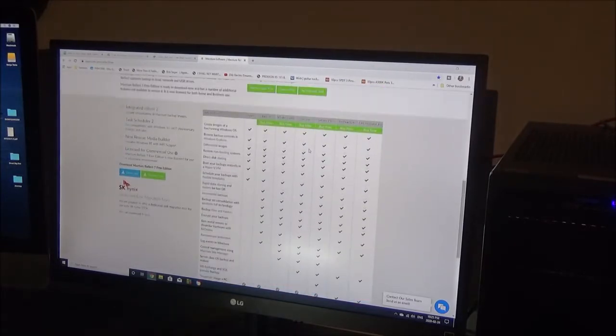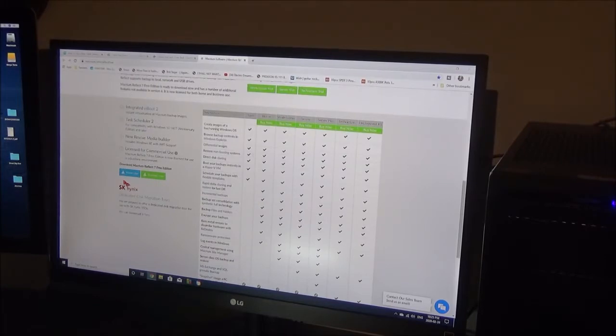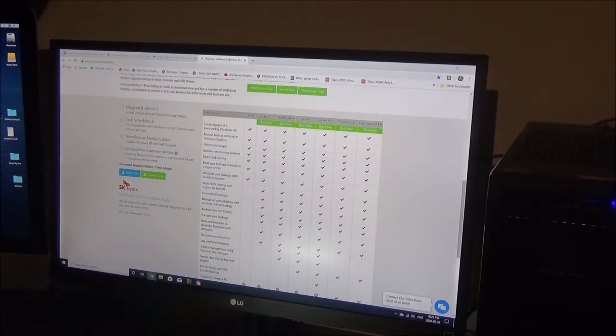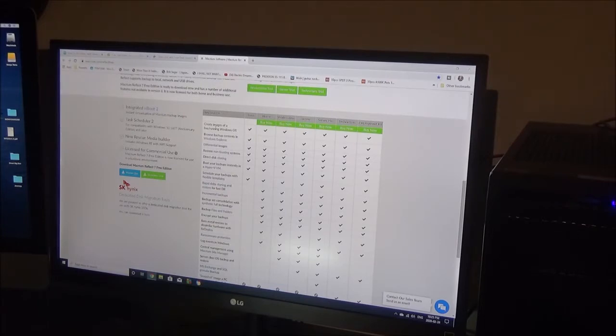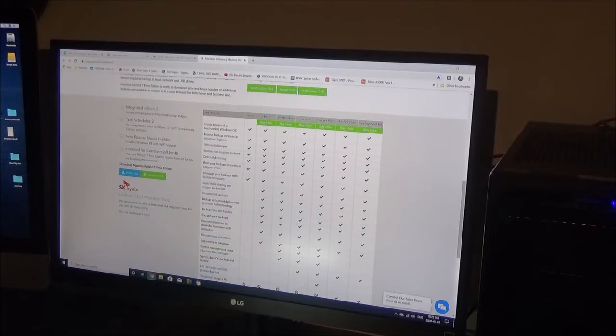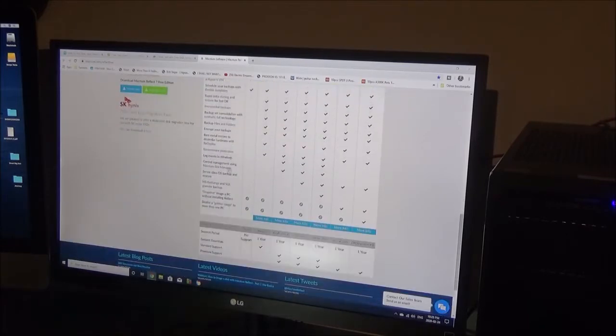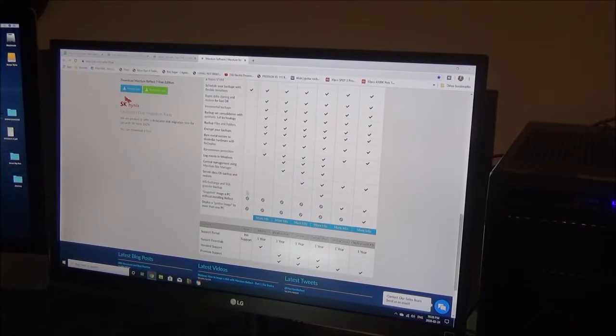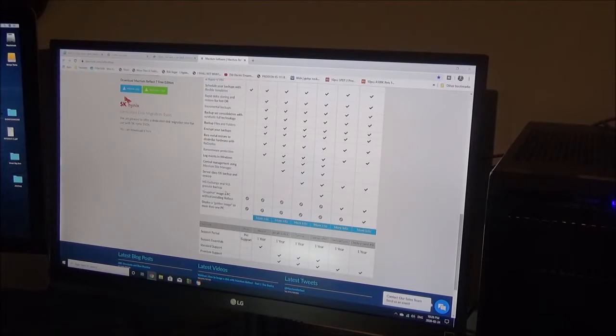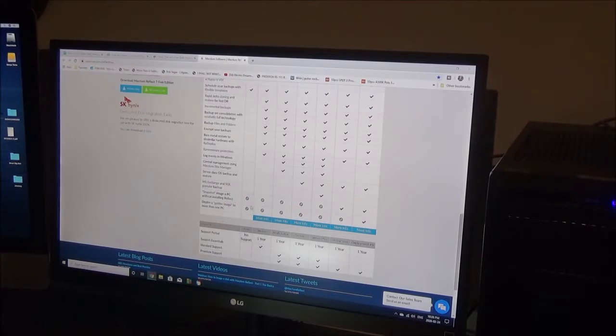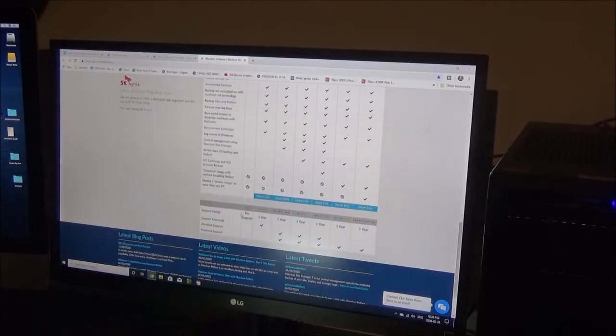Of course when you pay for it you do get a lot more benefits, but as a free version you can create images of live and running Windows OS. It will actually clone your license across for you as well, which is great. Browse backup contents and explore differential images, restore non-booting systems, direct disk cloning, boot your backups instantly in Hyper-V VM, schedule your backups with flexible templates.